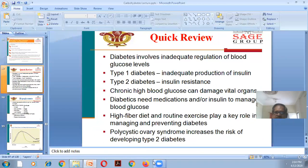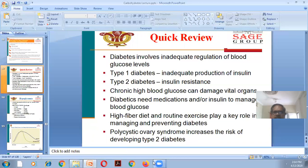Quick review: diabetes involves inadequate regulation of blood glucose levels. Type 1 diabetes involves inadequate production of insulin; Type 2 diabetes involves insulin resistance. Chronic high blood glucose can damage vital organs. Diabetics need medications and insulin to manage blood glucose levels. A high-fiber diet, adequate protein, and exercise play a key role in managing and preventing diabetes. Polycystic ovary syndrome increases the risk of developing Type 2 diabetes. Next time we will study other diseases like hypoglycemia.